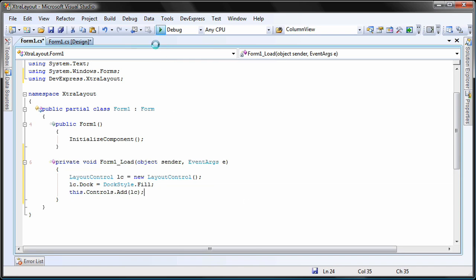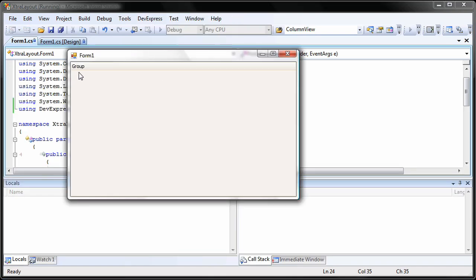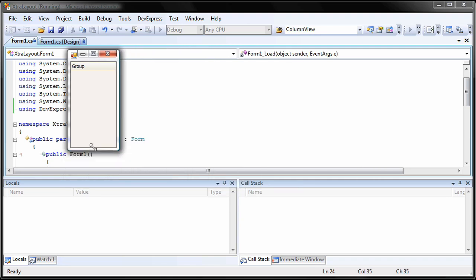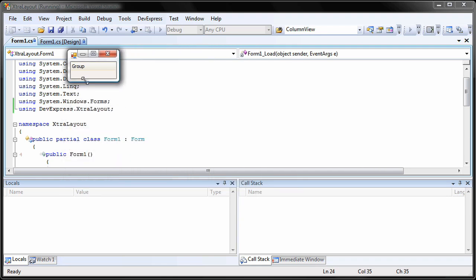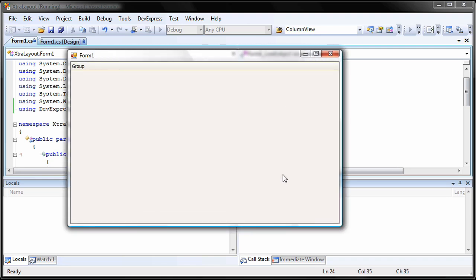I run the application. You can see that we've created an empty layout with a single group and docked it to its parent. I can of course resize the form and the layout control resizes with it.